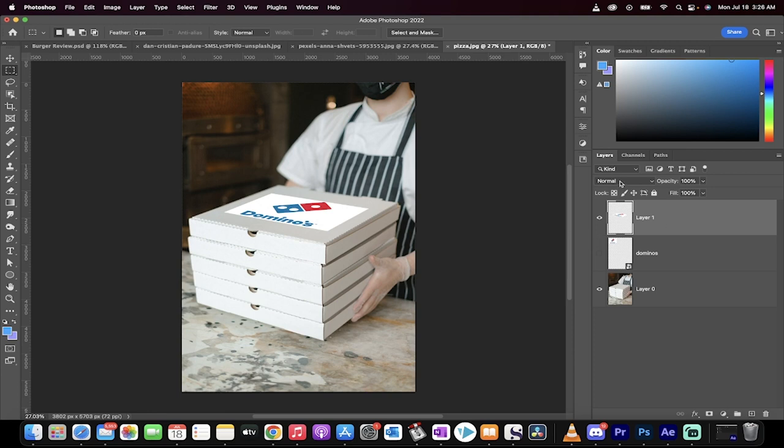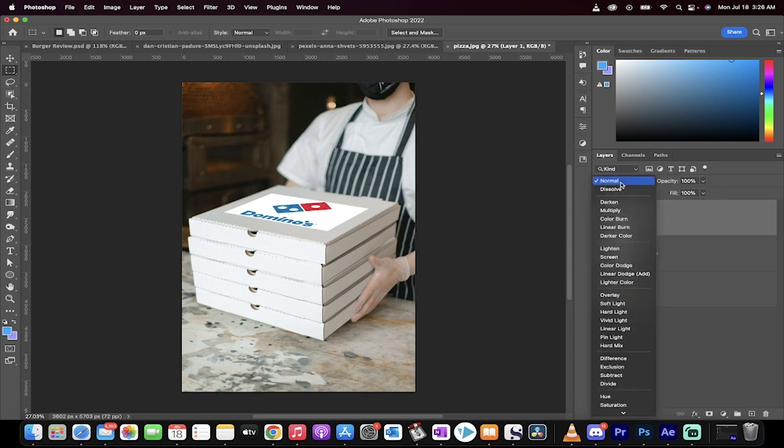Now, the last step, excuse me, is you want to go to your layers, making sure you're on the top layer, and switch that to Darken or Multiply, depending if you want it darker or not. But let's go with Darken.